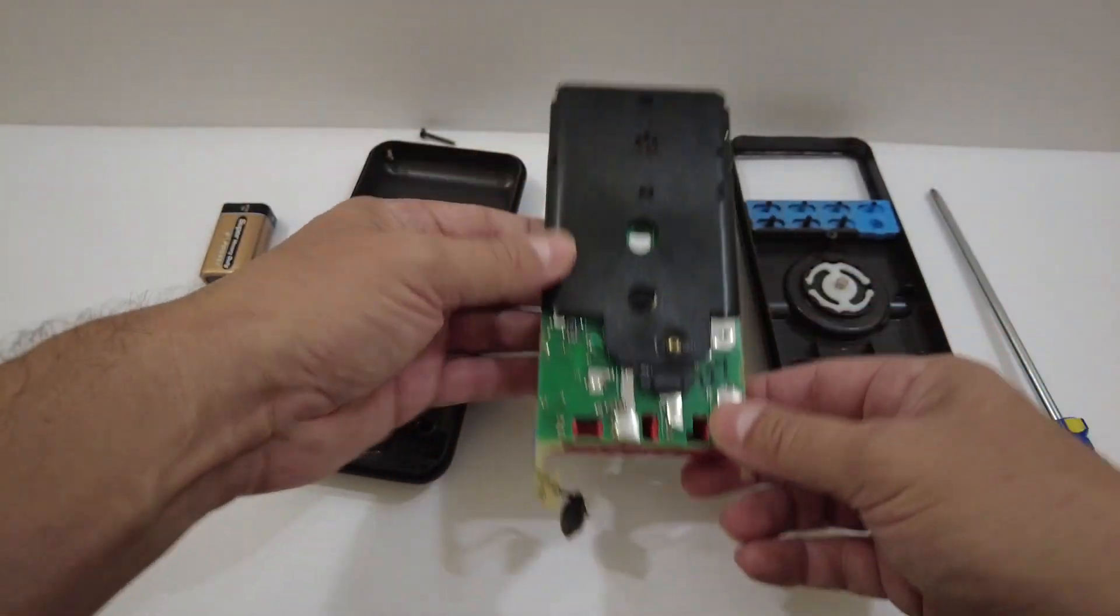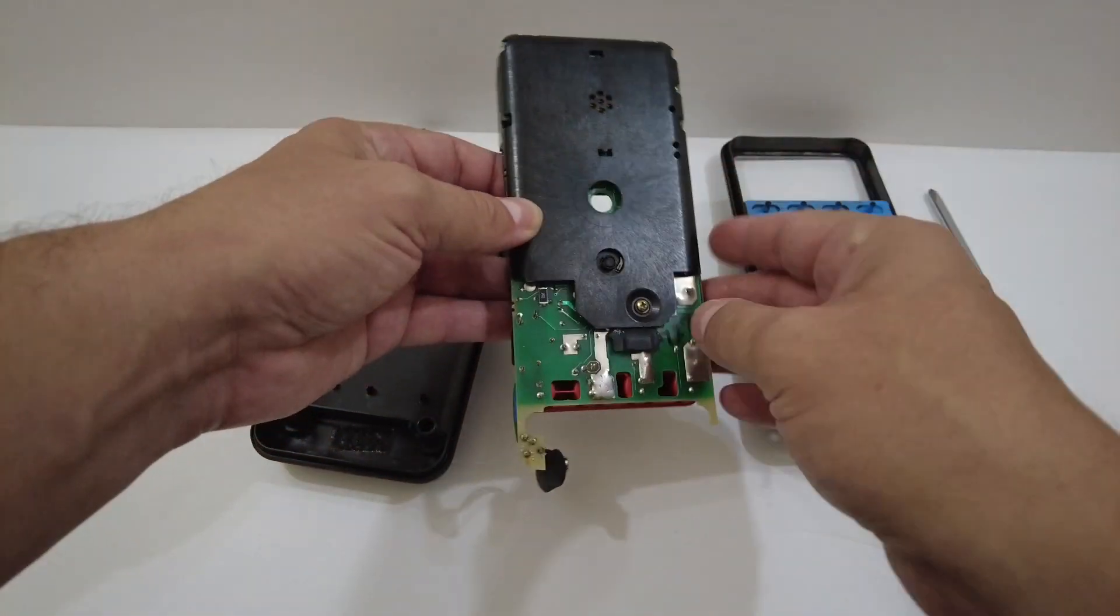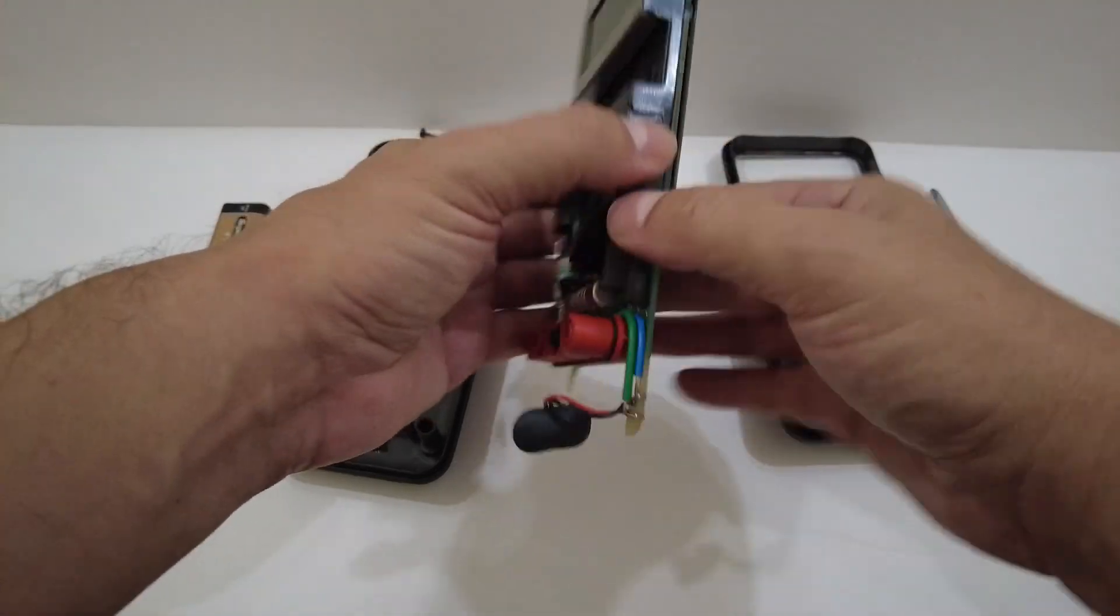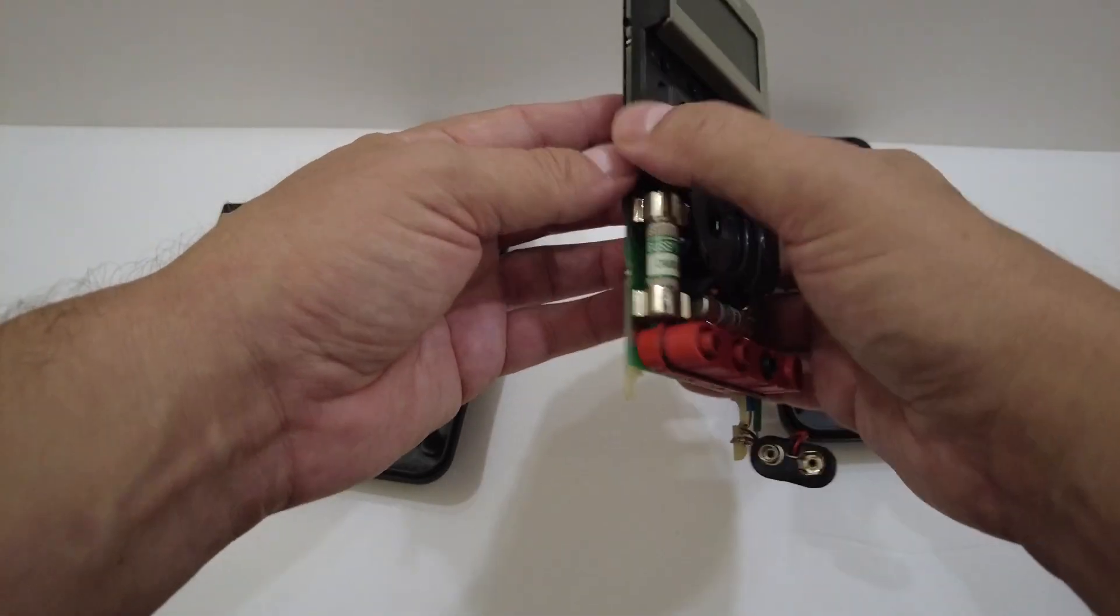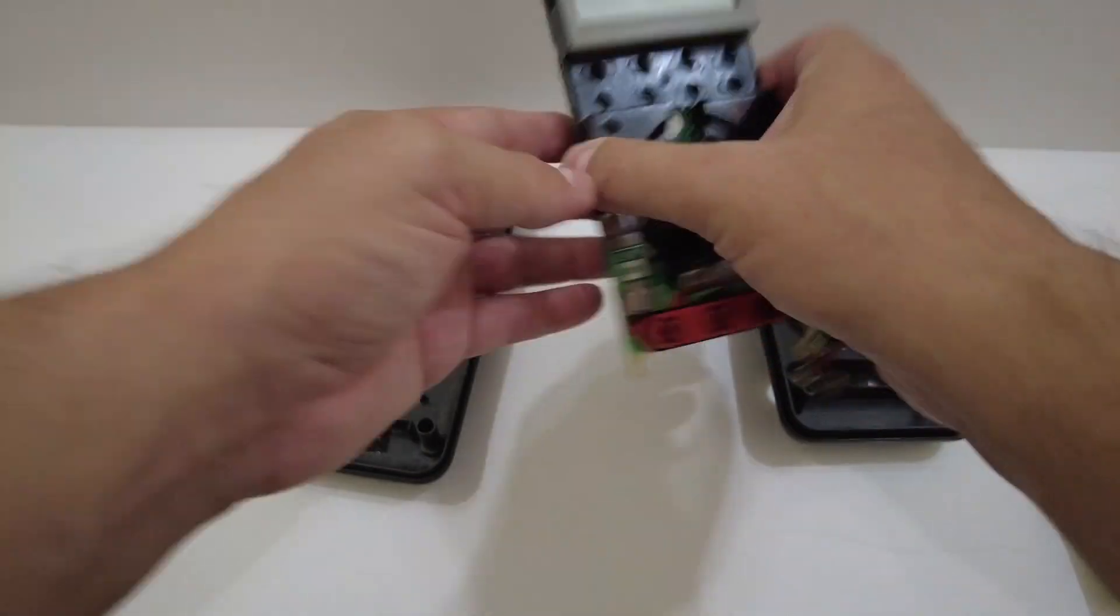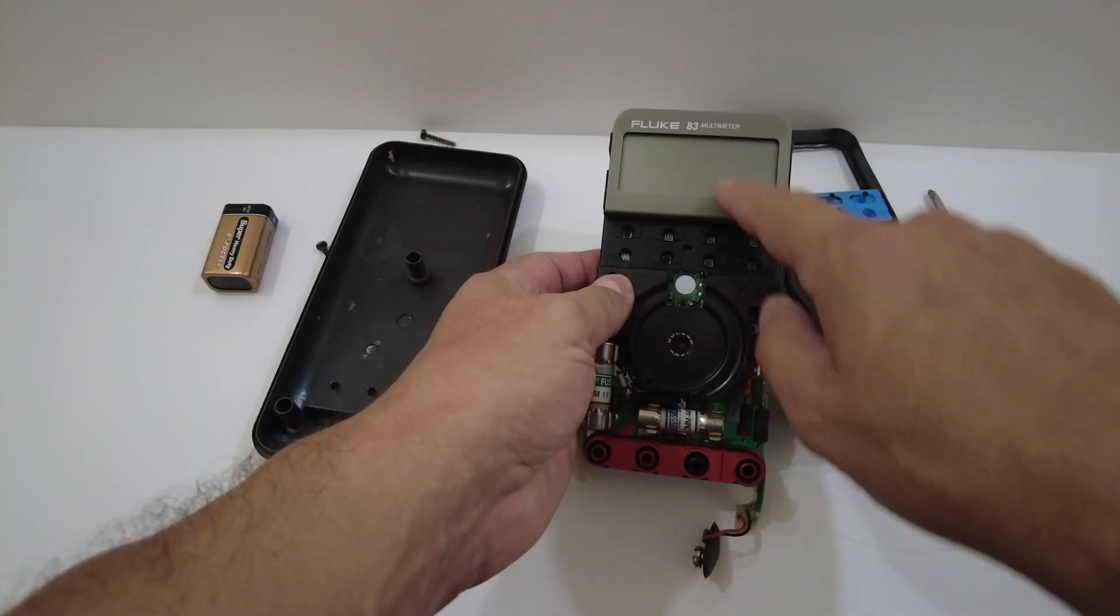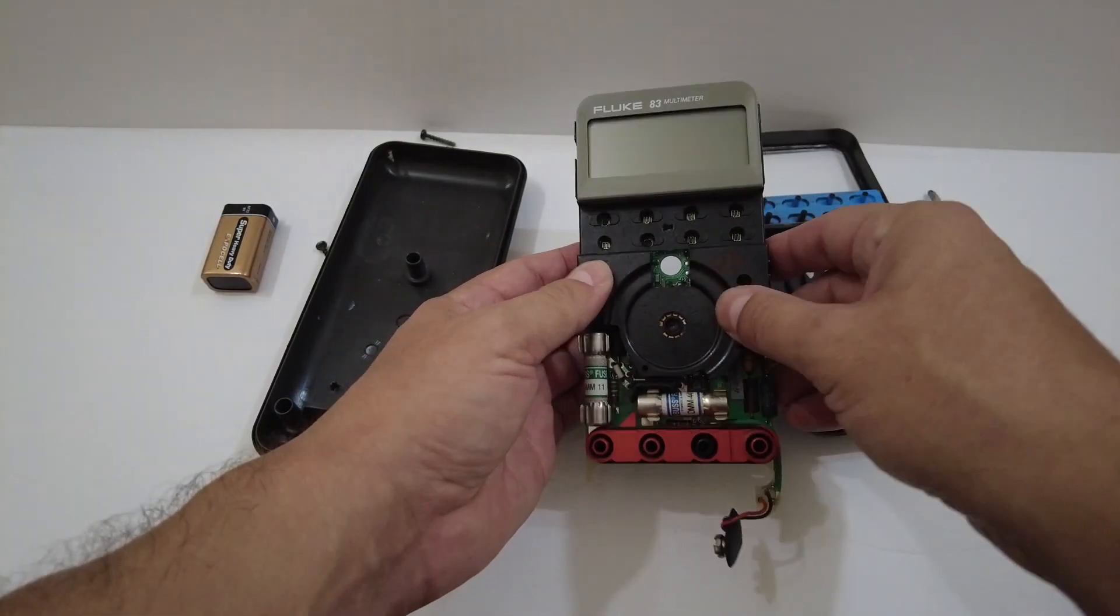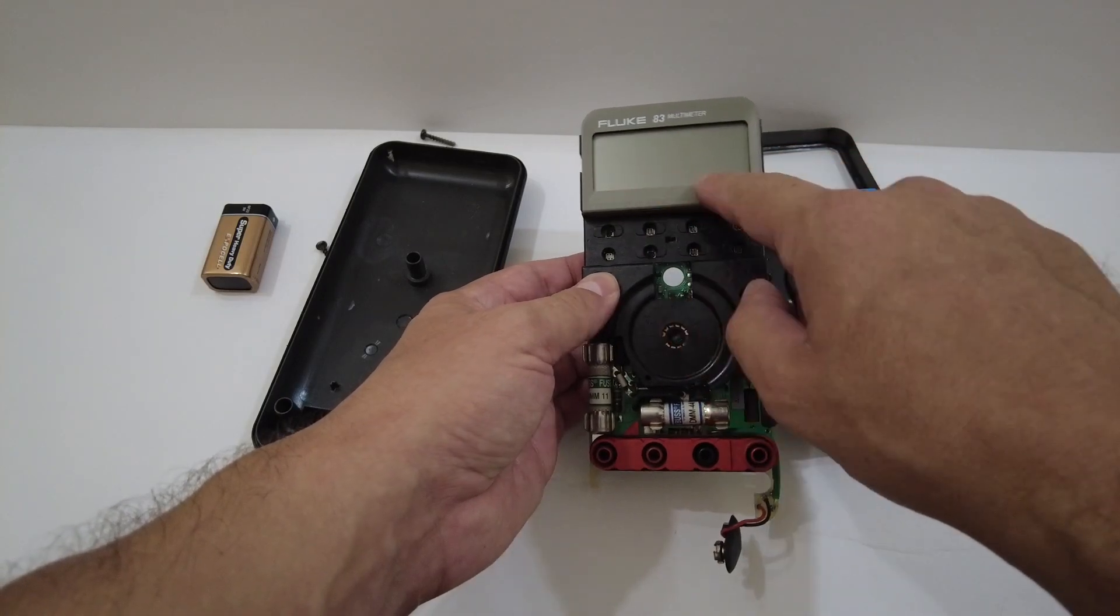This is the back of the unit. Here's the buzzer, its back shield, and we've got this top case, this top shield. The most common problem with these Fluke 80 series meters is the LCD having faded or ghosting segments.